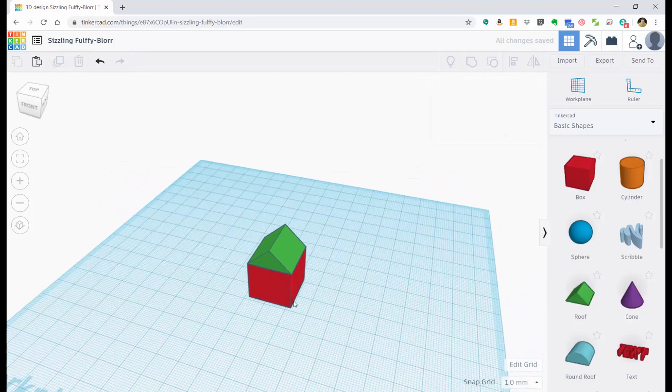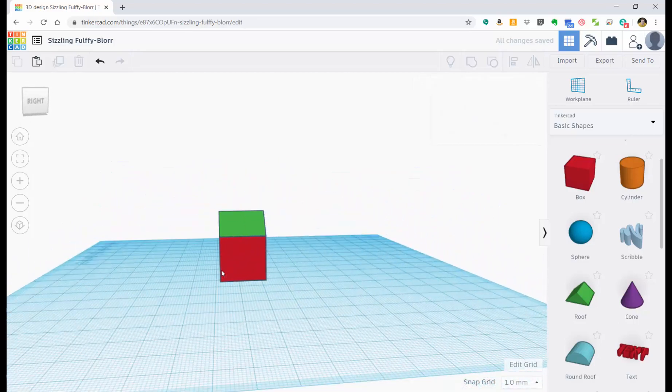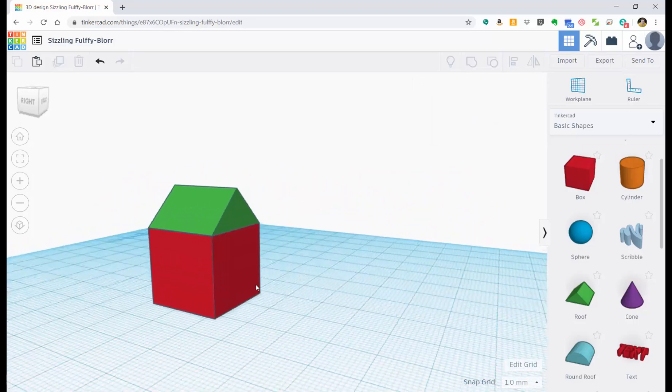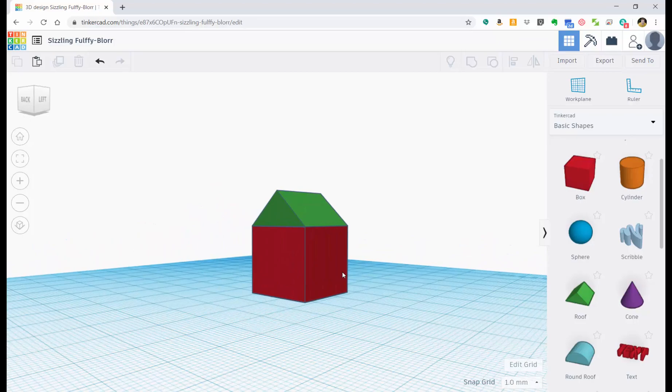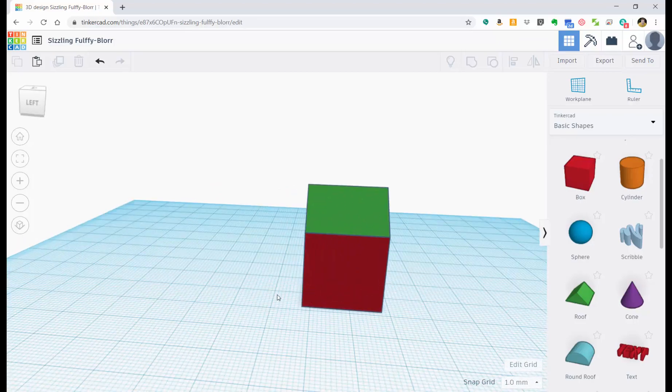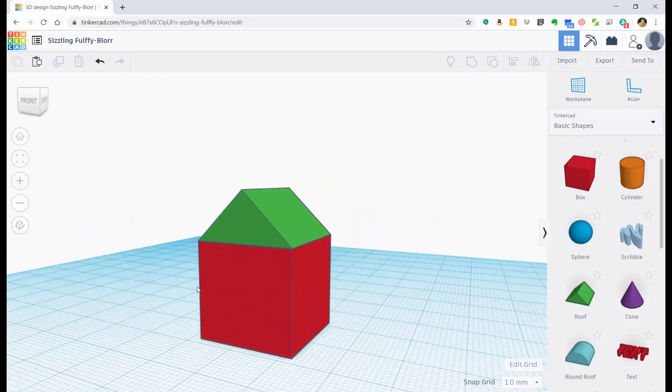If I click off of it, I can see that I've now made a house. That was pretty quick and pretty easy, right?